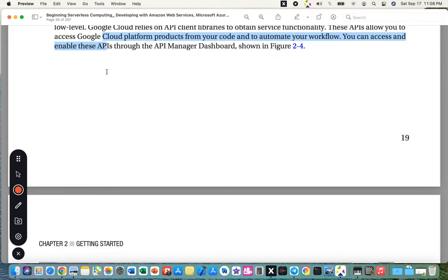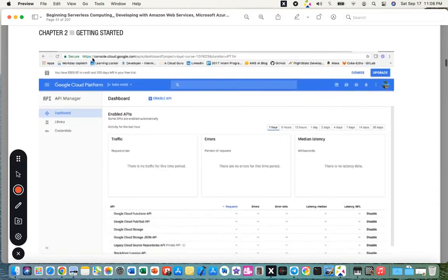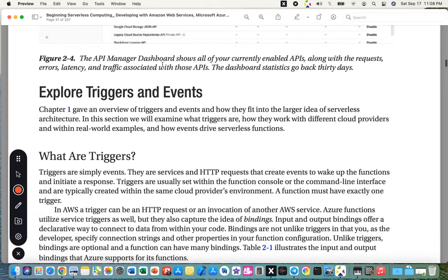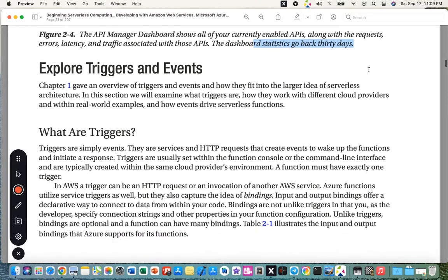Google Cloud relies on API client libraries to obtain service functionality. These APIs allow you to access Google Cloud Platform products from your code and automate your workflow. You can access and enable these APIs through the API Manager dashboard at console.cloud.google.com. The dashboard statistics go back 30 days, showing request errors, latency, and traffic.